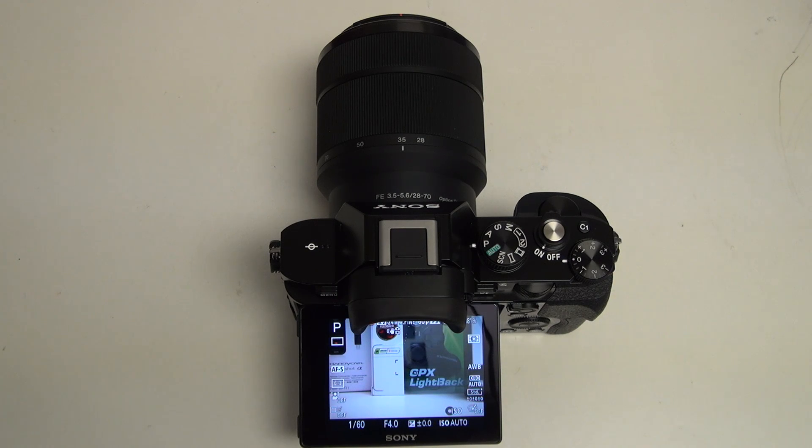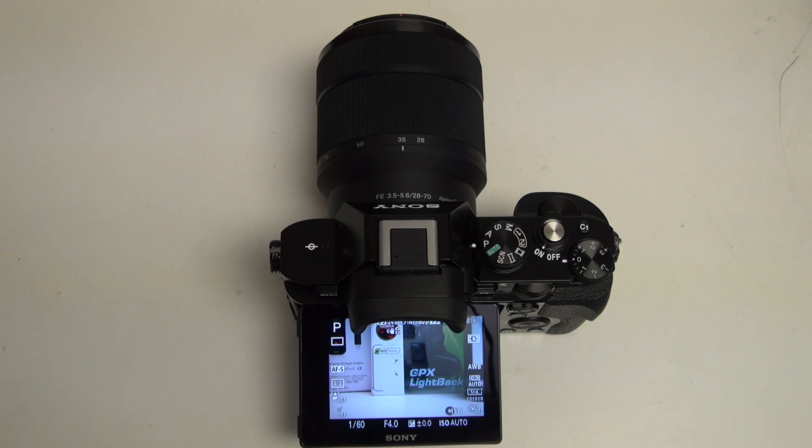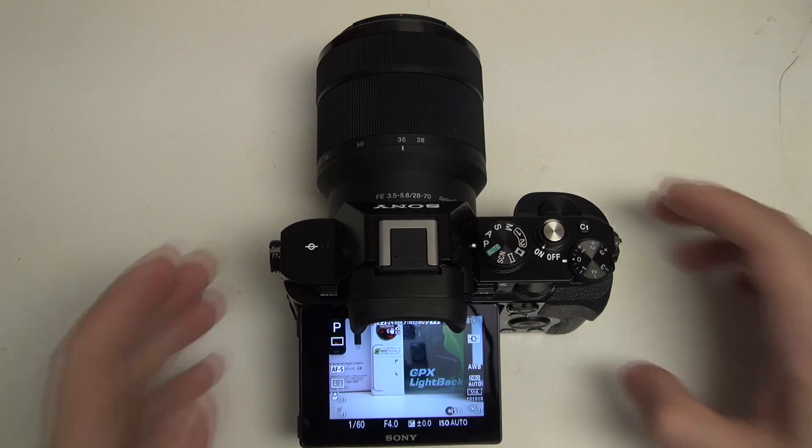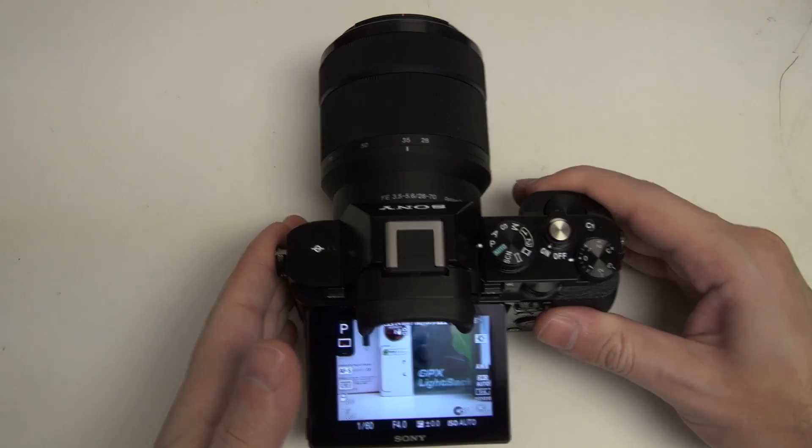Hey everybody, Ed here with the Digital Digest, and today I wanted to share a quick demo of the Sony A7 autofocus system.